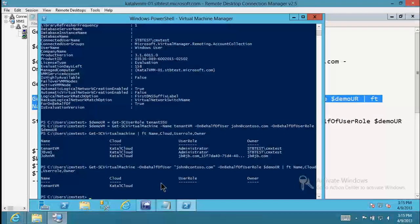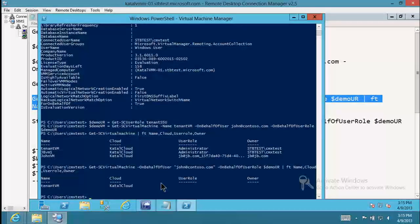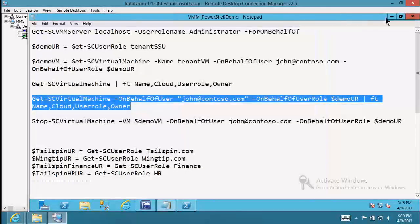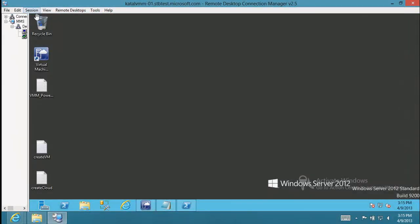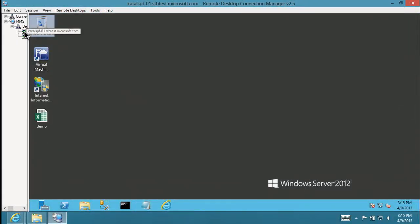Now if I do that same command but with the context of an On Behalf Of proxy, I should get a different set — because john@contoso.com in the tenant self-service user role does not have access to everything. Sure enough, what I get back is a scoped result specific to that user. In the same way that the user can't see everything the administrator can see, if I were a tenant admin with self-service users underneath, they can be isolated in the same way.